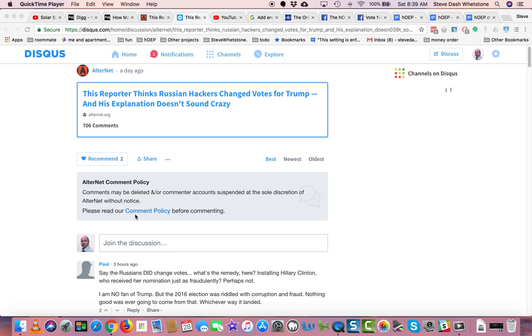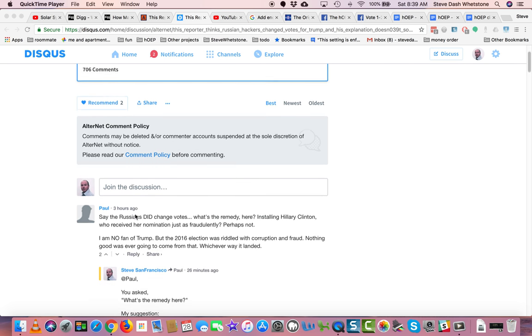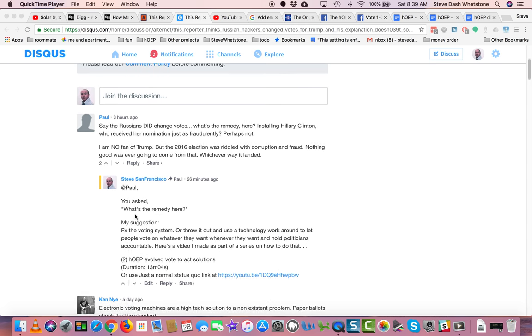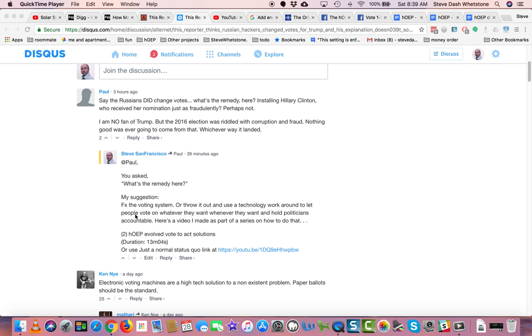This comment will be lost in the crowd. Paul, three hours ago, wrote,